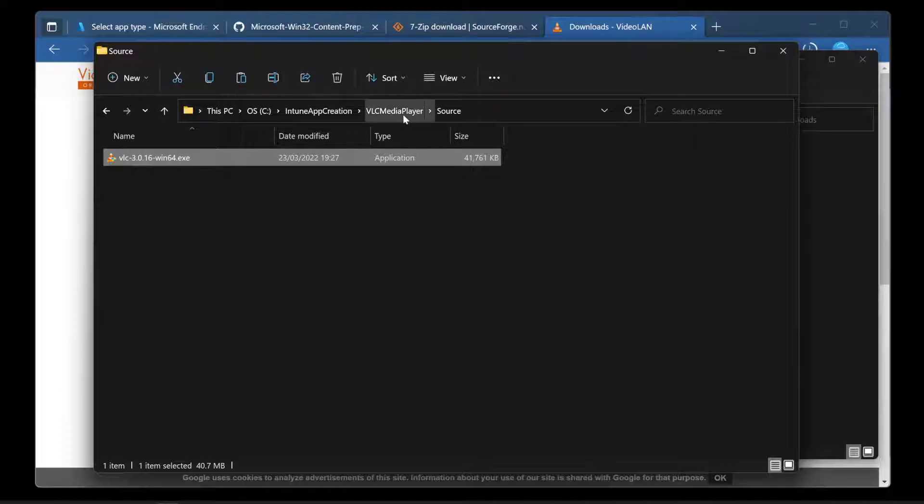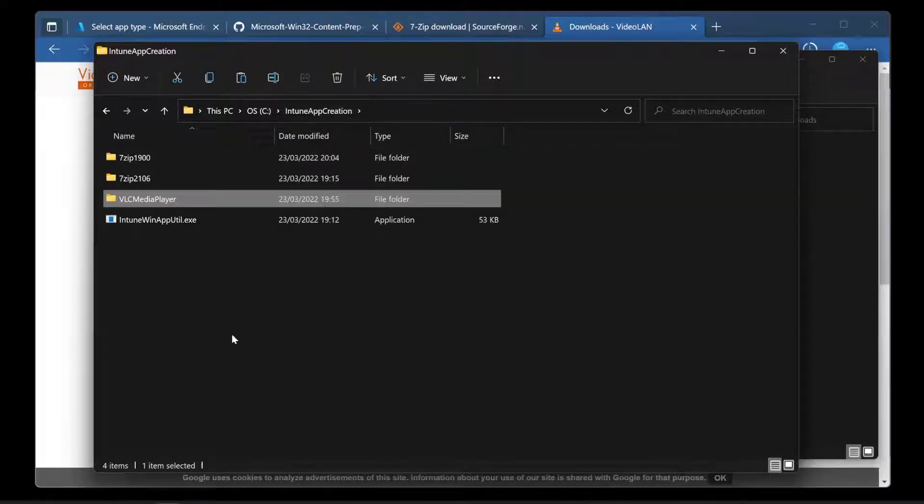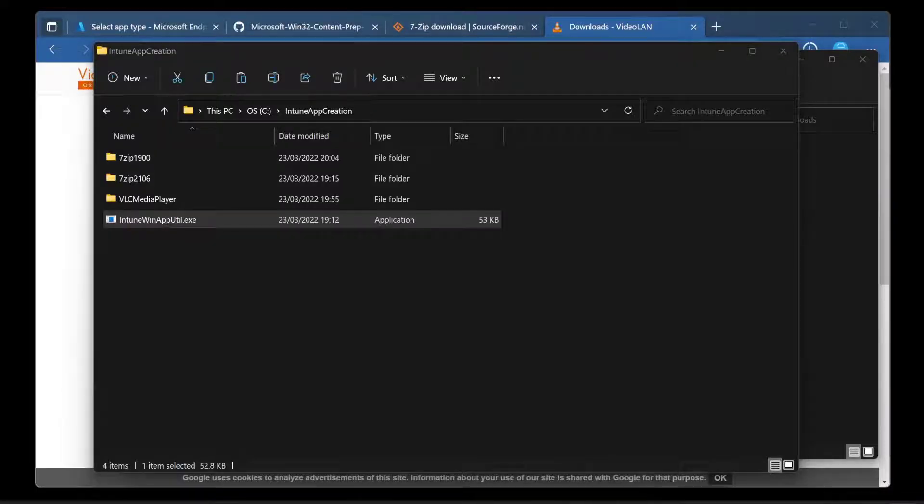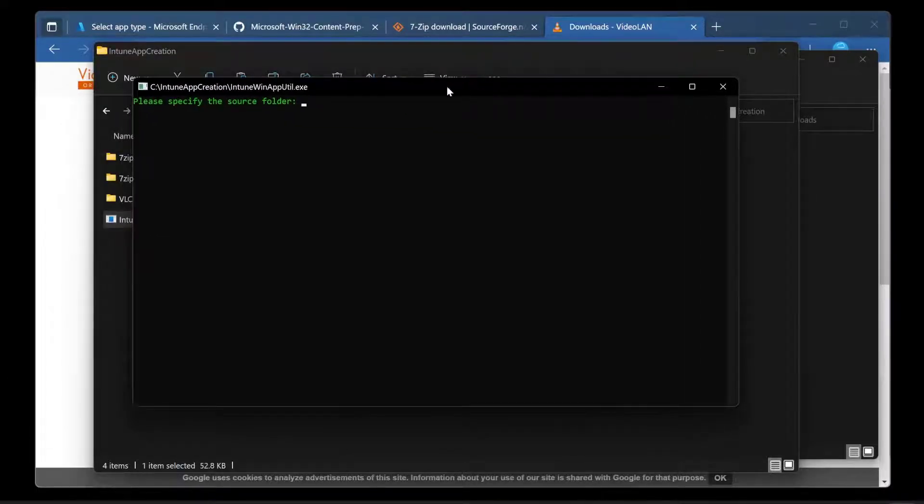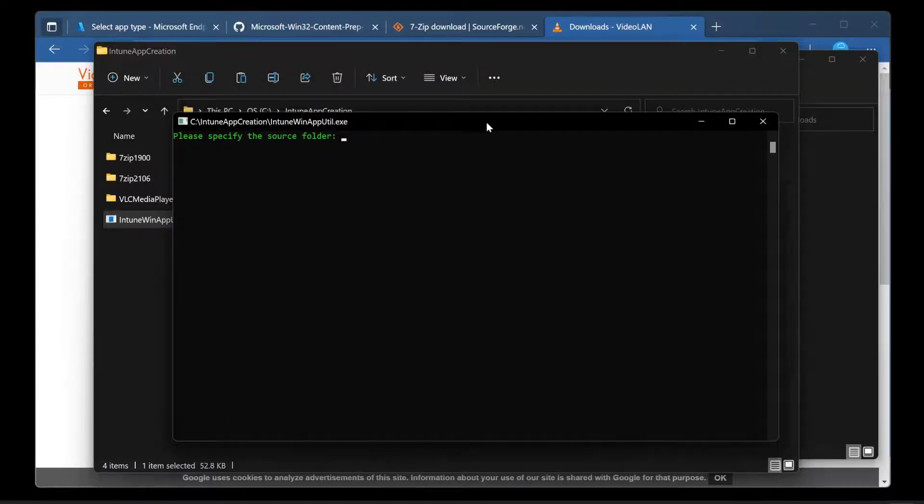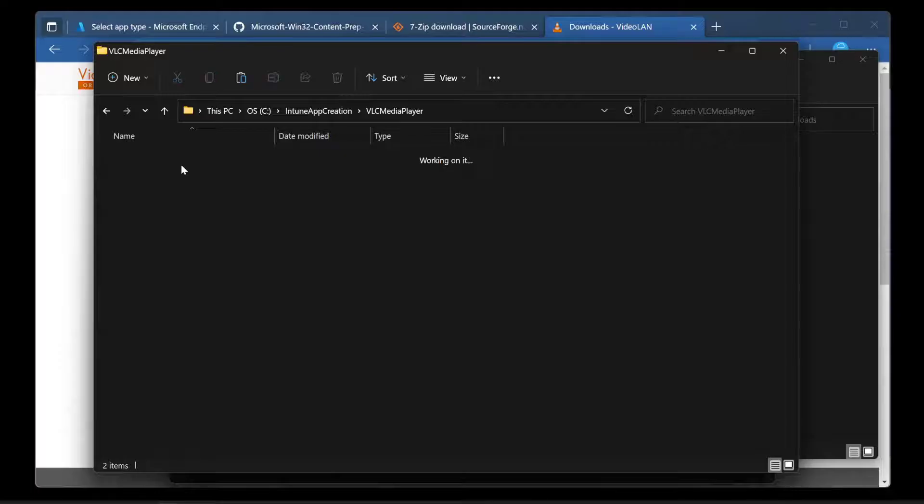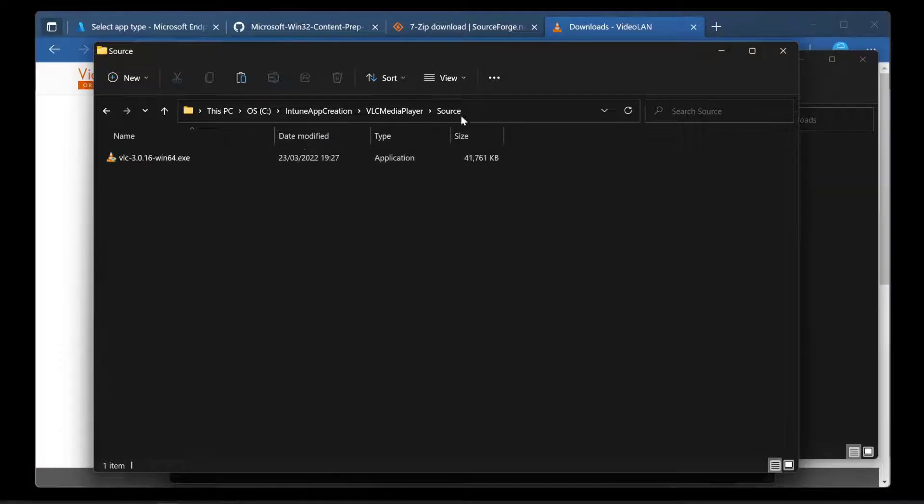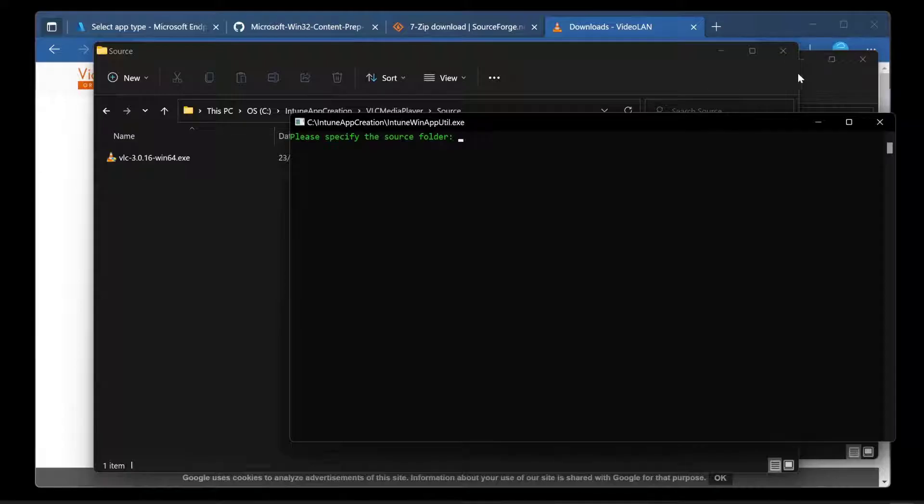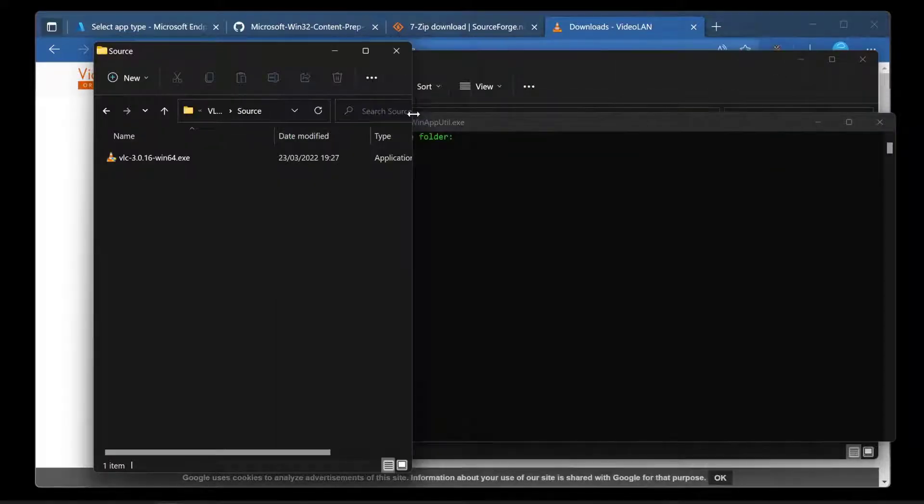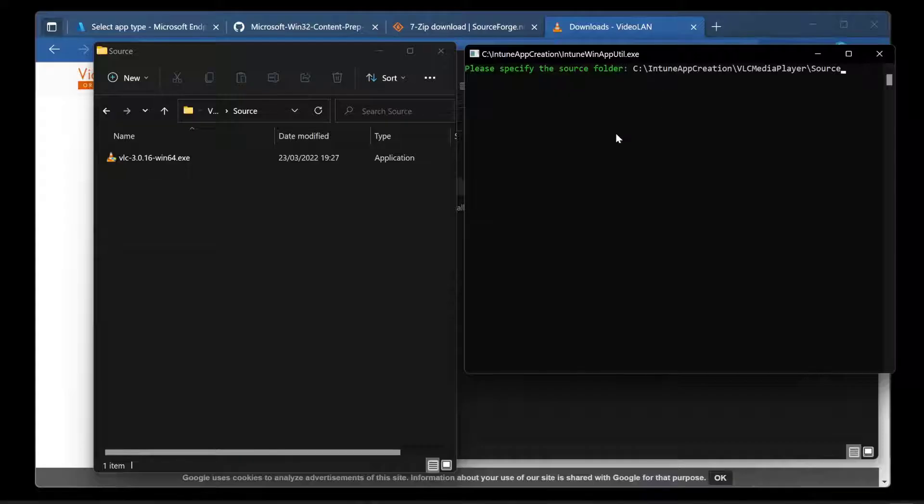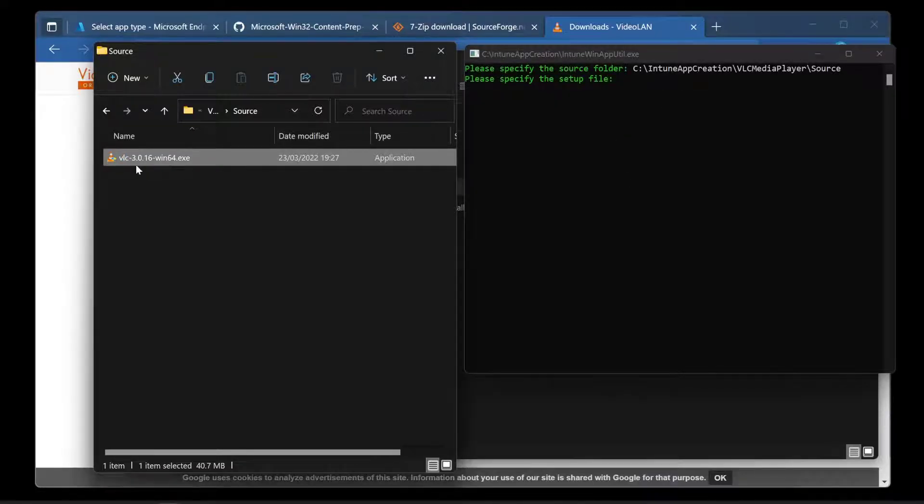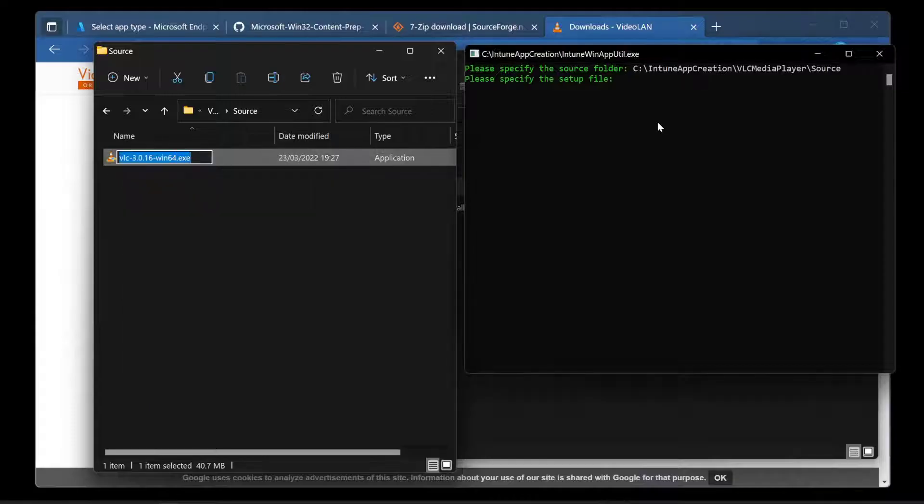Now what we're going to do is go over to our Intune app creation folder and take a look at what happens when we run IntuneWinAppUtil. It's not a complex script that runs. It says please specify the source folder. Thankfully we have one of those. I'm going to go into source and this is it. I'm going to move these windows side by side so we can see both at the same time. So that's the source folder. The setup file, well that's this.